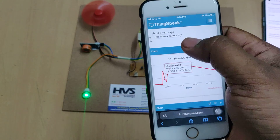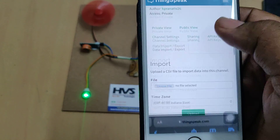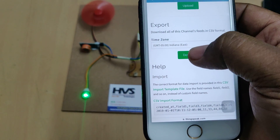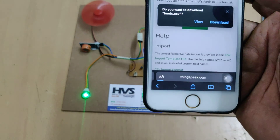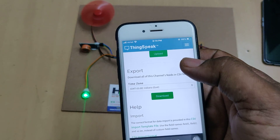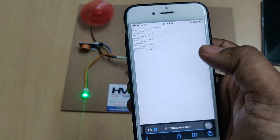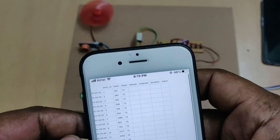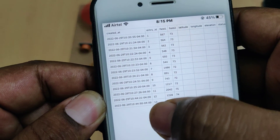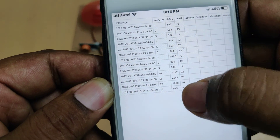If you want fresh data, you can download it. Go to data import/export and download the data — it will be stored and can be opened in Excel. In Excel, you can see the date and time, total entries, the alcohol value, and the heartbeat value for each record.